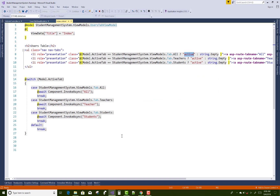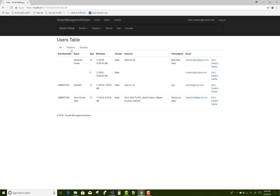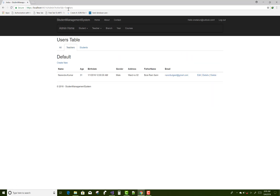Thank you for watching. You can check the tab name in the URL when you click on the tabs. For example, you'll see 'admin/active-tab=All', 'active-tab=Teachers', and for Students the query string shows 'tabName=Students' in the status bar. Thank you very much for watching this video.